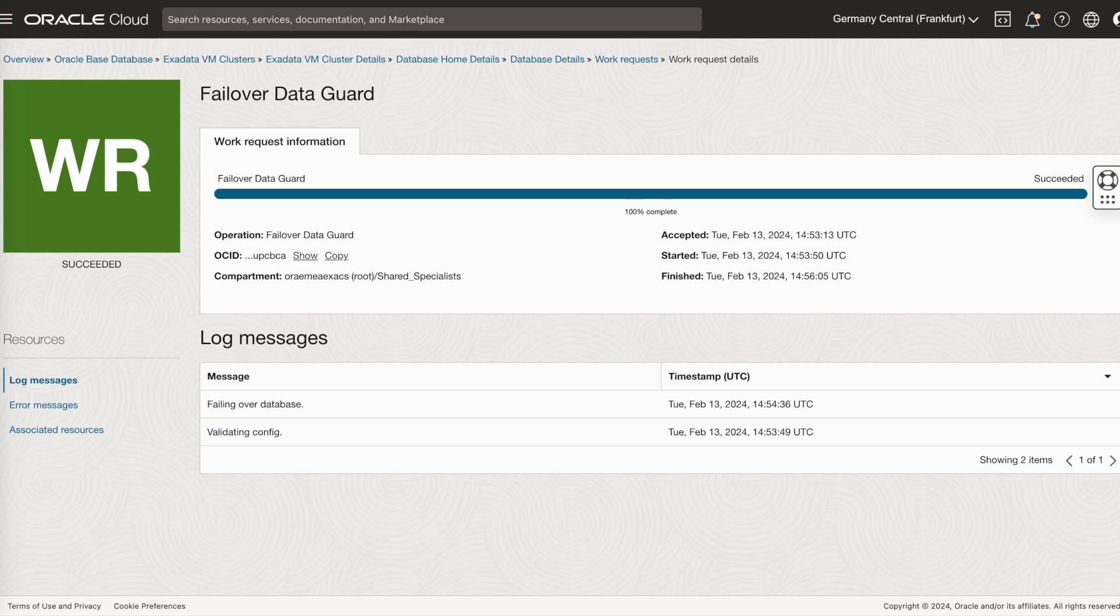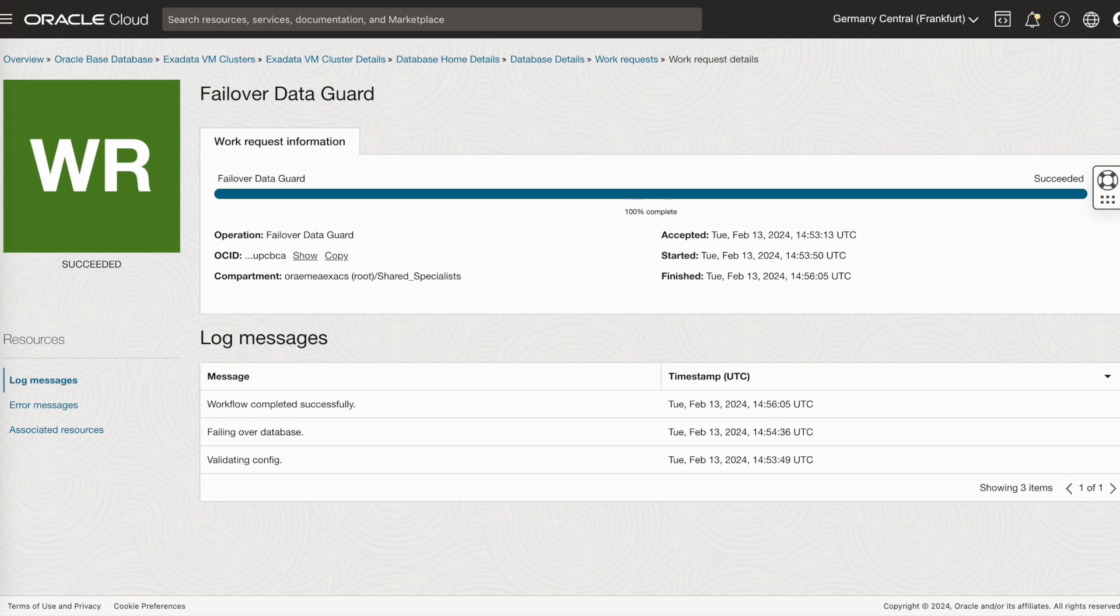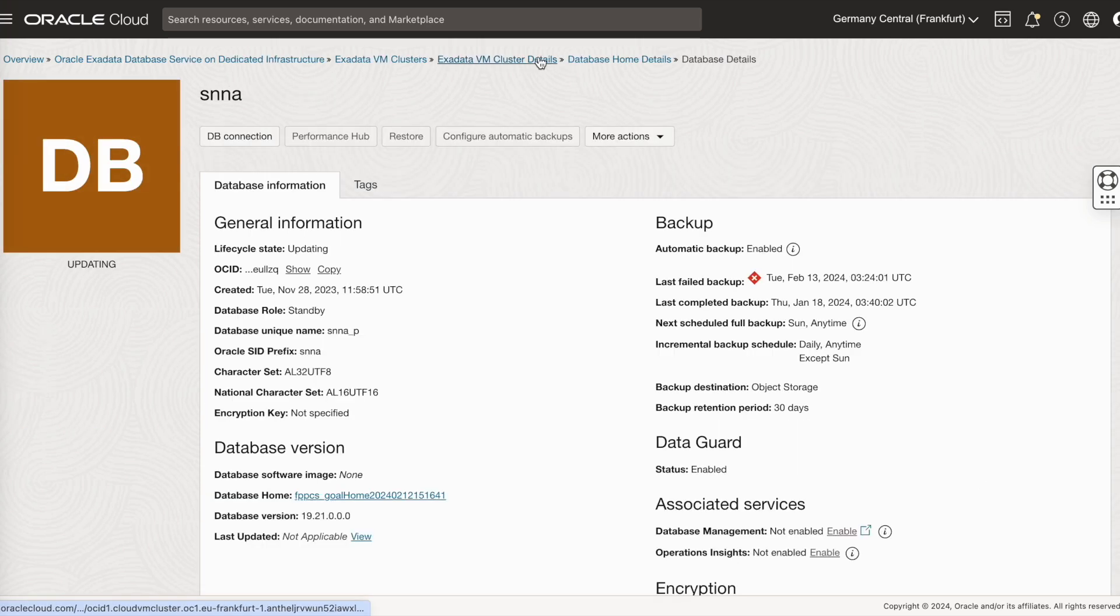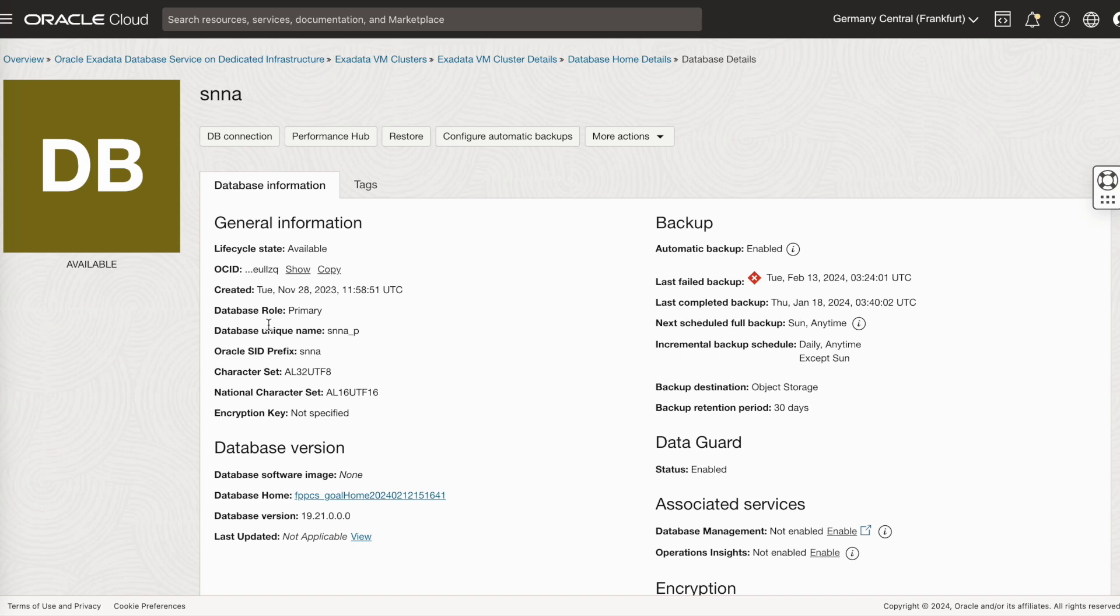It is now successful. We have successfully failed over the database. As you can see, the database role is now standby in Frankfurt. It has been converted to primary.